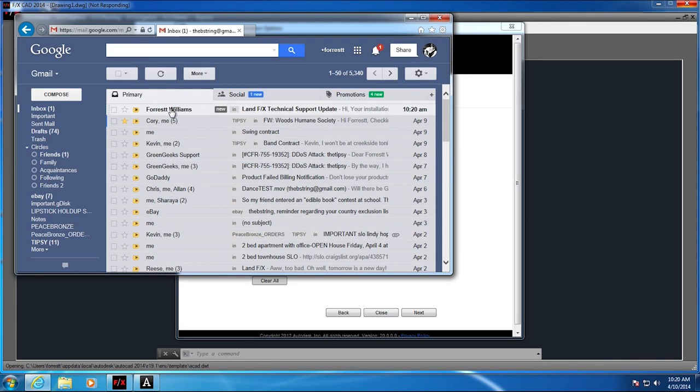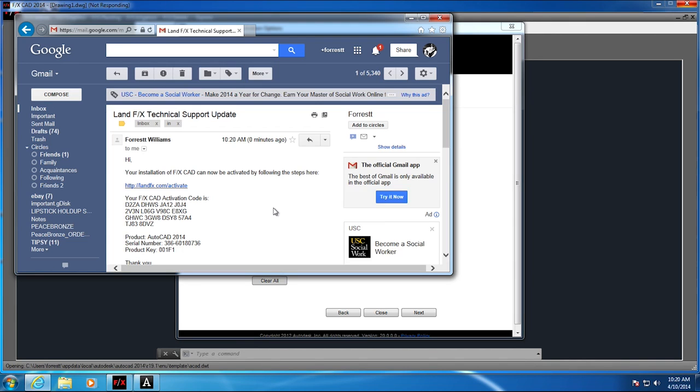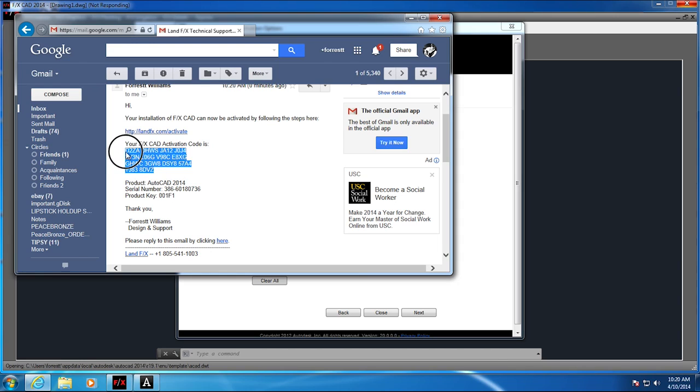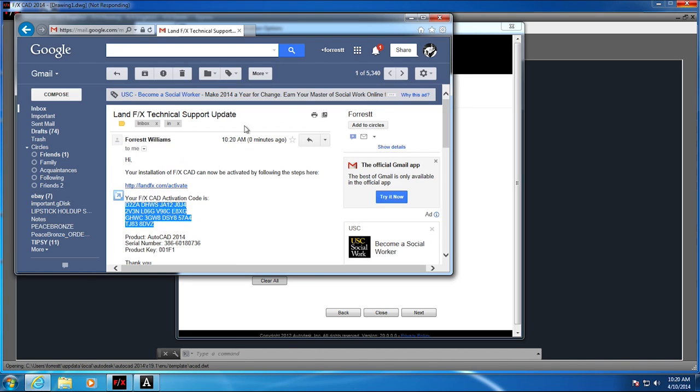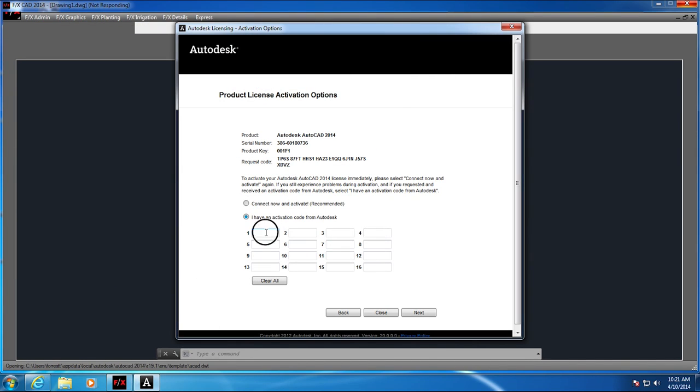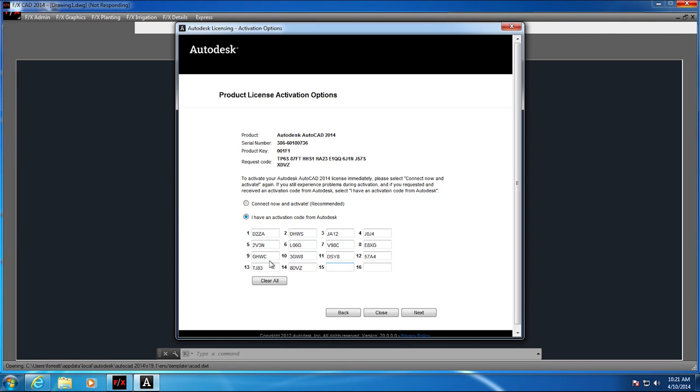Now open the email from us with your activation codes. Highlight the entire code and press Control C on your keyboard to copy it. Now moving back to FX CAD, click in the first box and press Control V. This will paste the code in 14 out of the 16 boxes, which is correct for our codes.